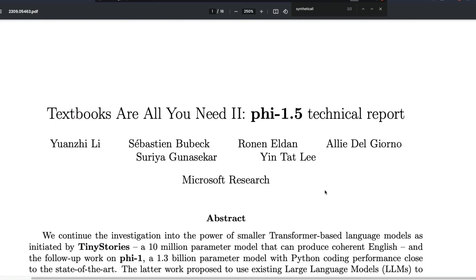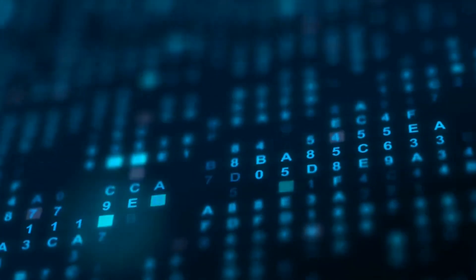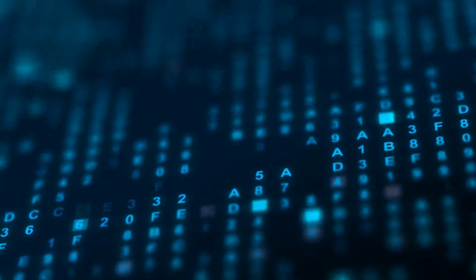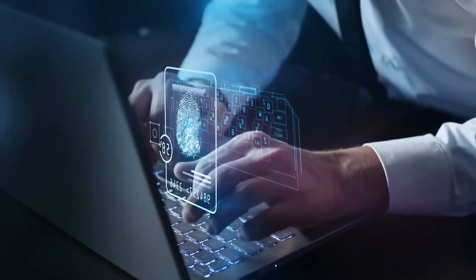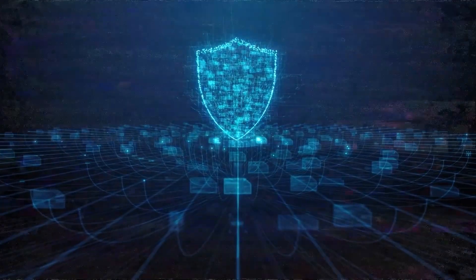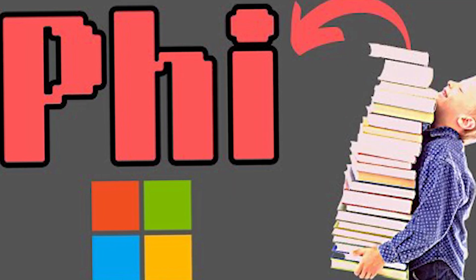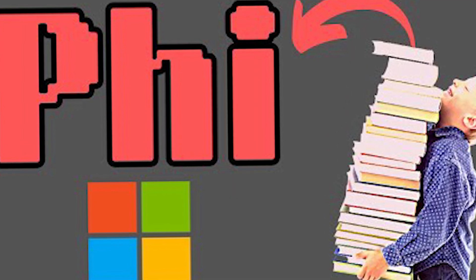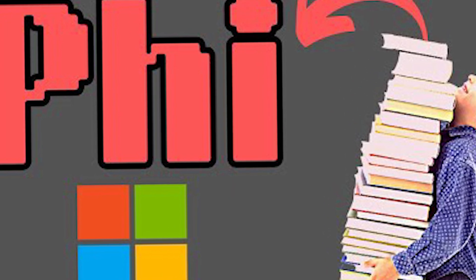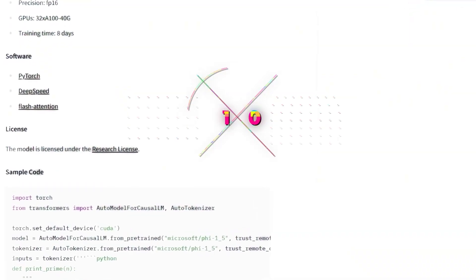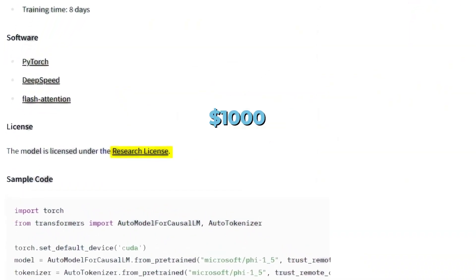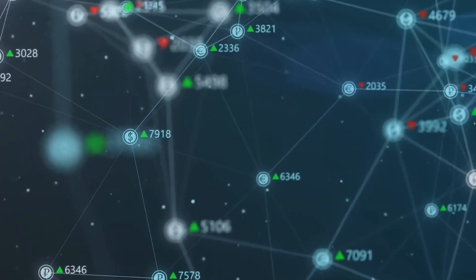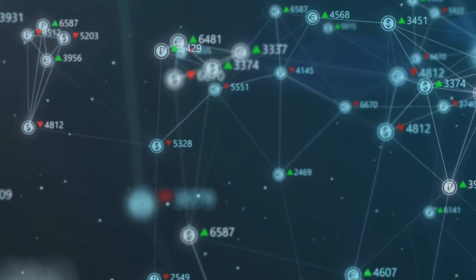Microsoft's researchers obtain outcomes on par with top LLMs at a fraction of the cost and training time by using current LLMs such as OpenAI's ChatGPT to generate curated synthetic data and train a new model Phi 1.5 on it. Only two weeks were needed to train Phi 1.5 on 8 A100 GPUs costing about $1,000.